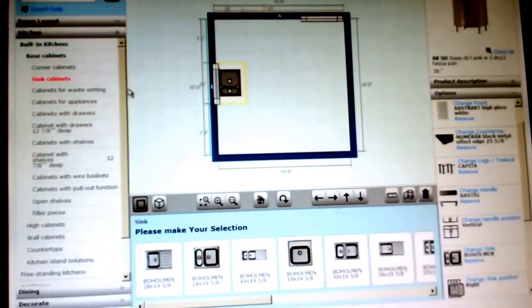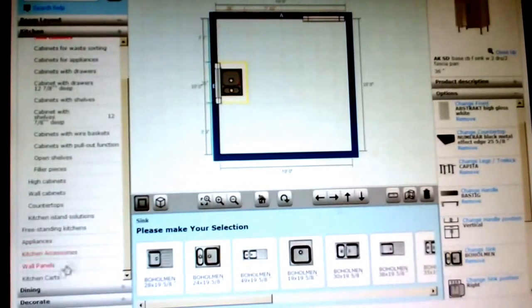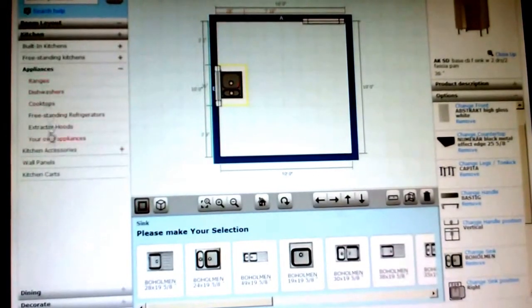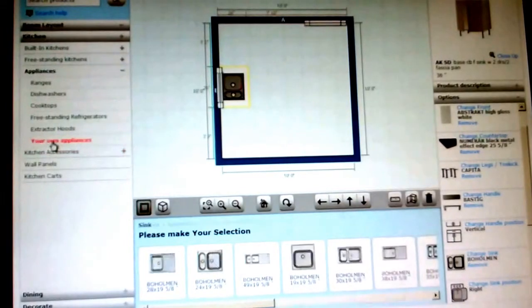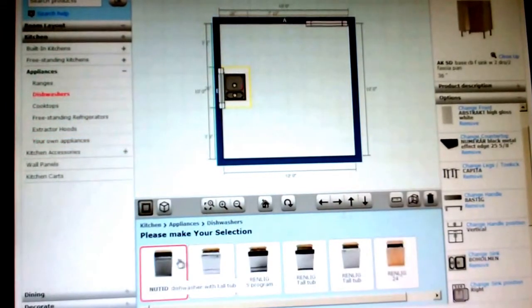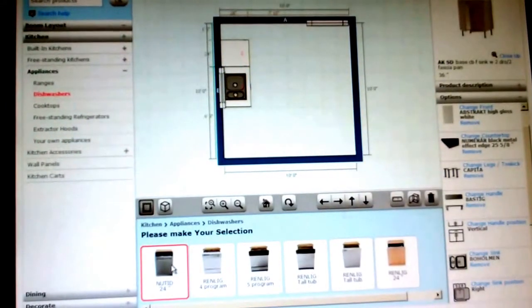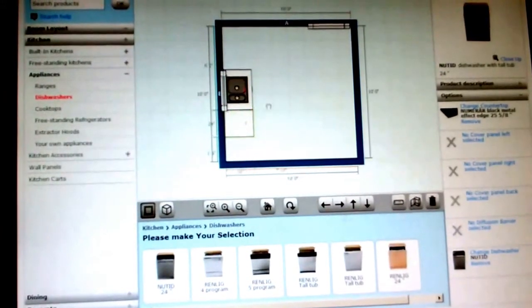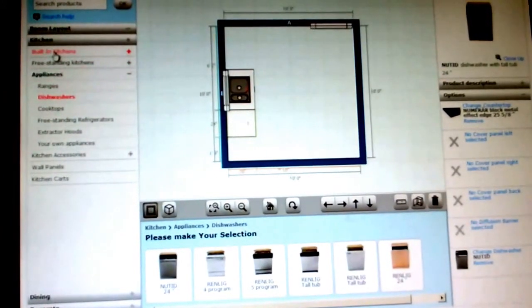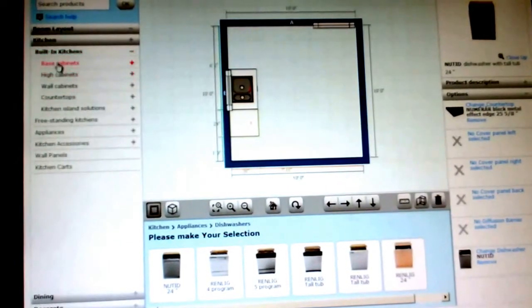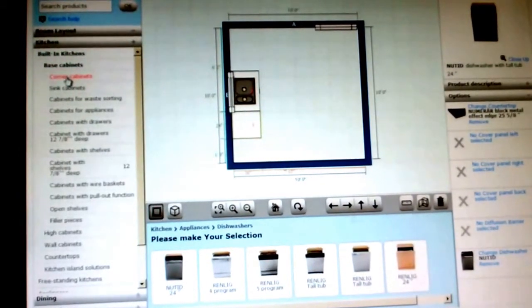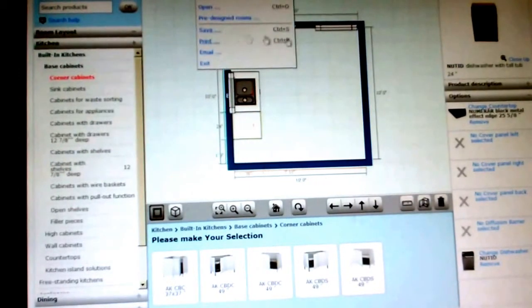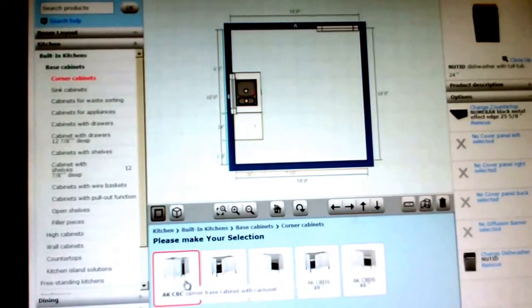So then once you put your sink cabinet, we're going to go ahead and put, you want to put maybe some appliances in. That way you can get started. Let's say the dishwasher is to your left hand side. Go back to built in, and back to base cabinets, and finish off the rest of your base cabinets. So let's say you want to go put cabinets here.